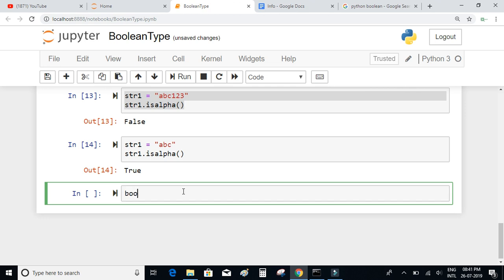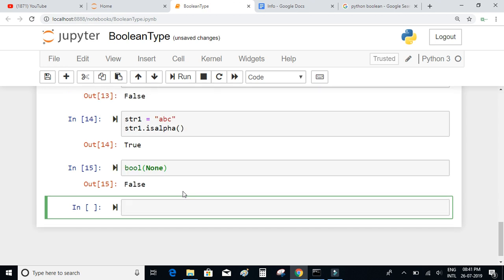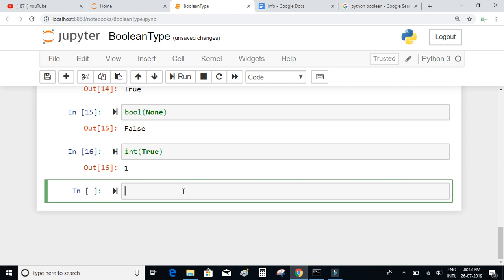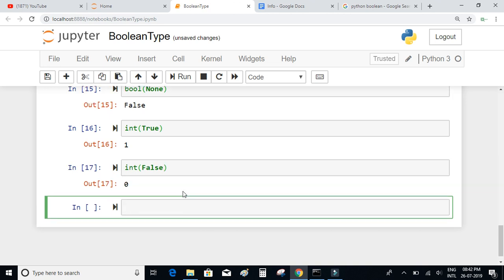Next, bool of None is also equal to false. Now let's try converting boolean values to integers. If we typecast the boolean result to an integer — bool True converted to int gives 1. And if we convert false to integer, it is equal to 0. So the integer values of true and false are 1 and 0 respectively.